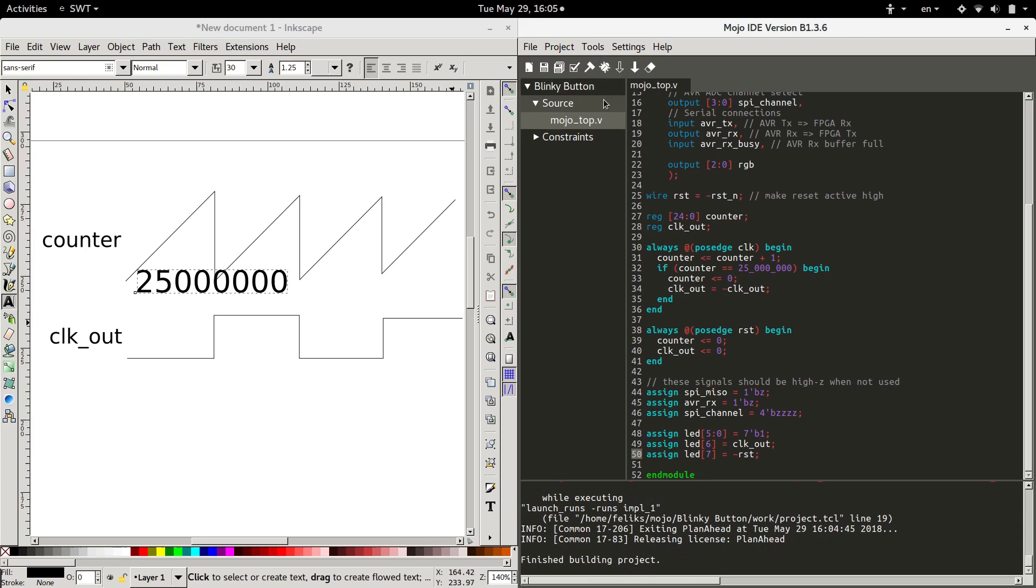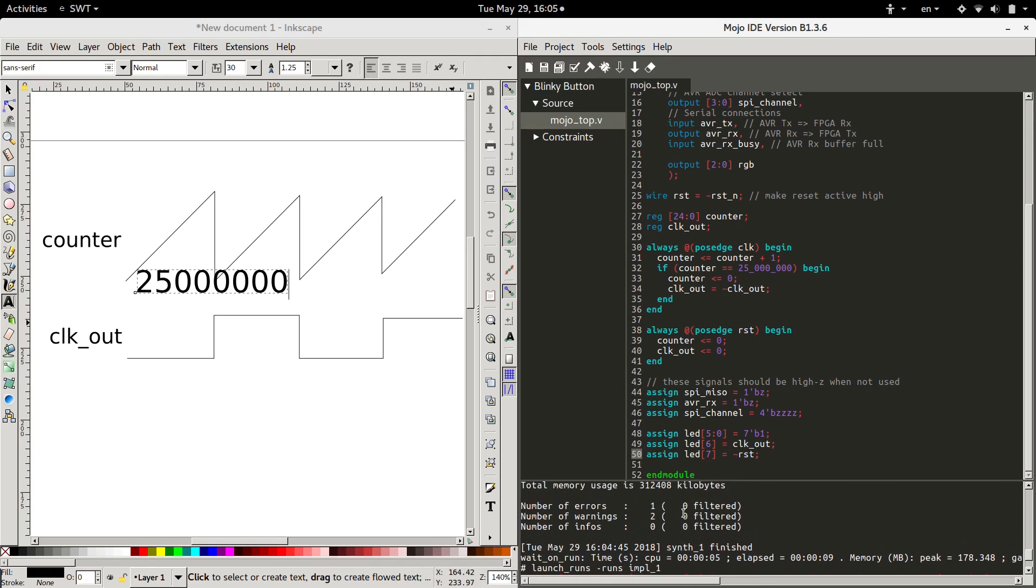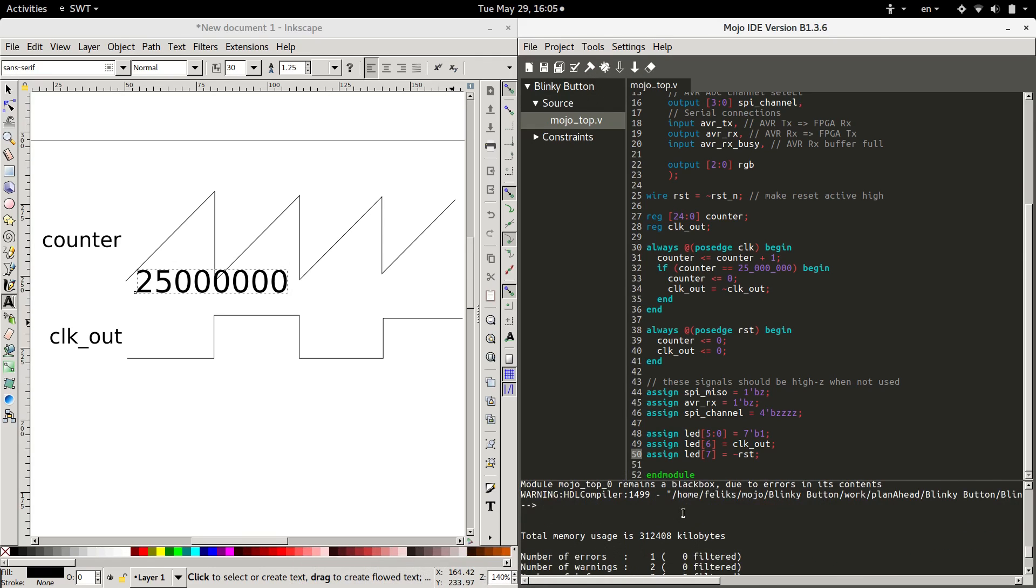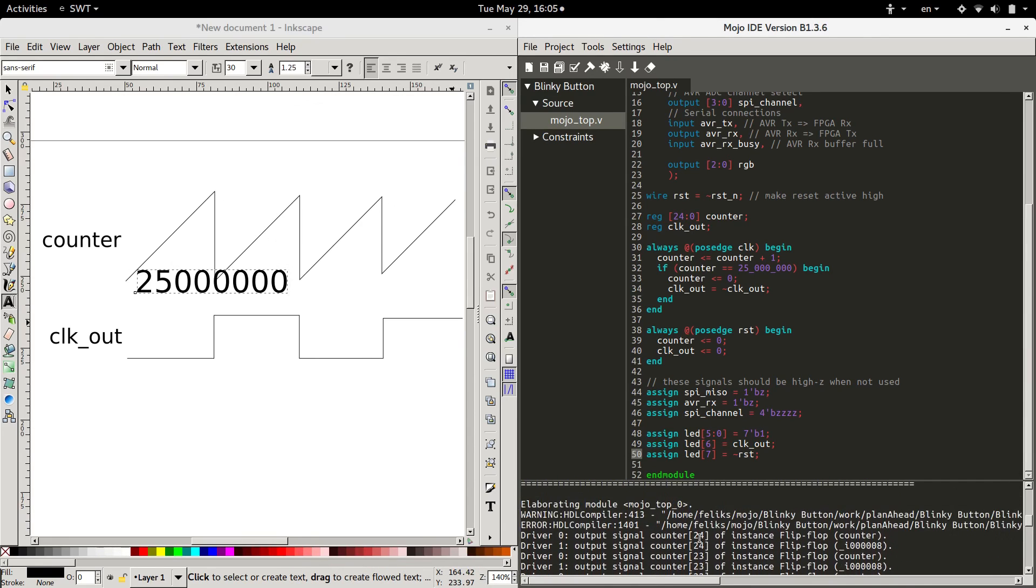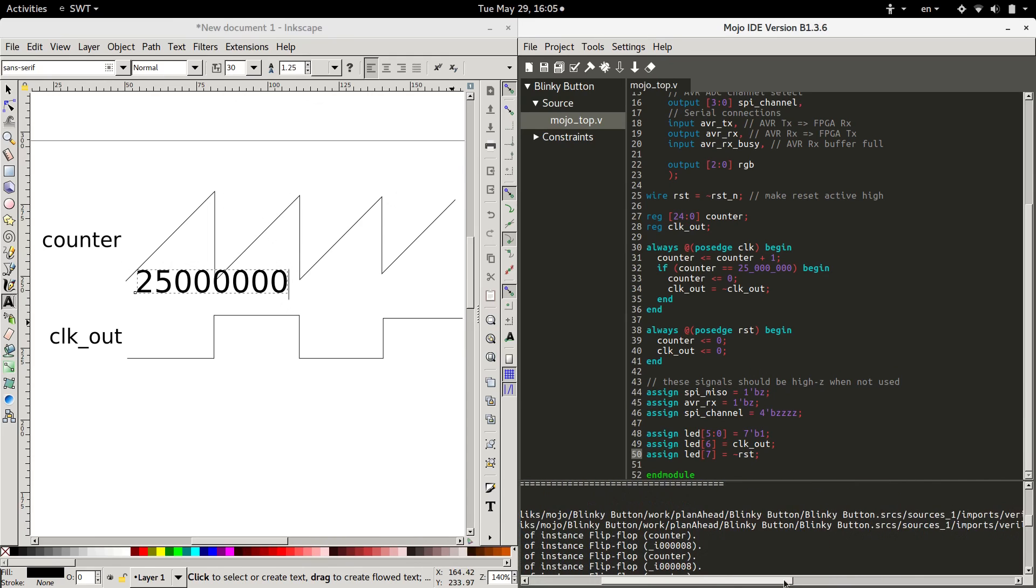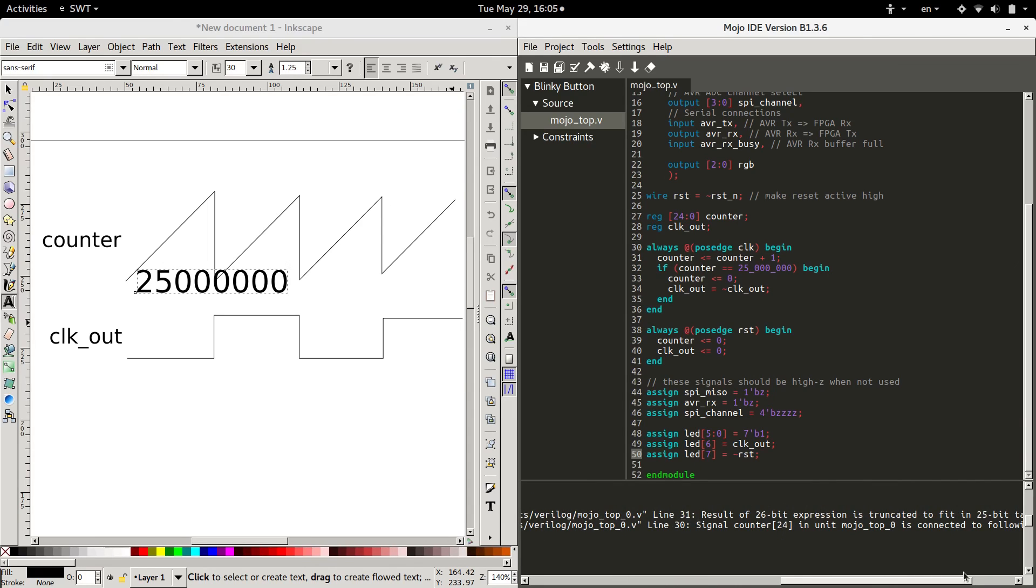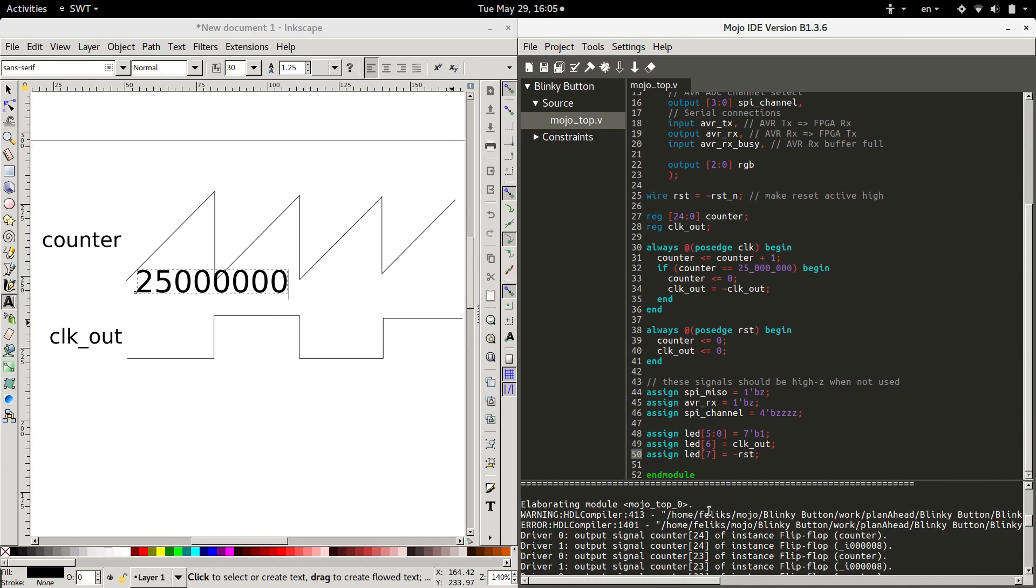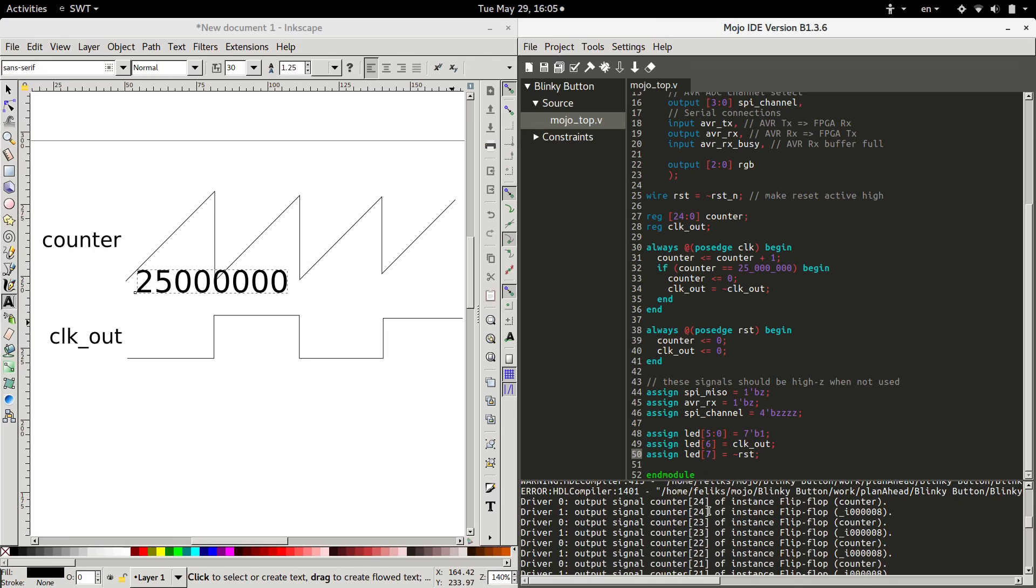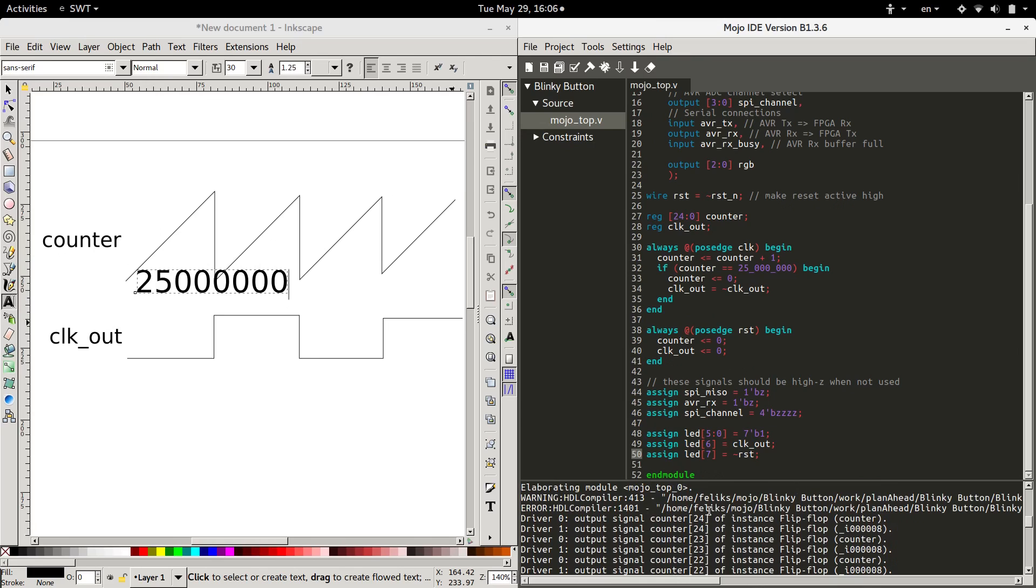Okay. We finished building, but we got an error. Let's take a look at it. Warnings. Where's the error? Okay. Signal counter, that's counter 24, is connected to multiple drivers.